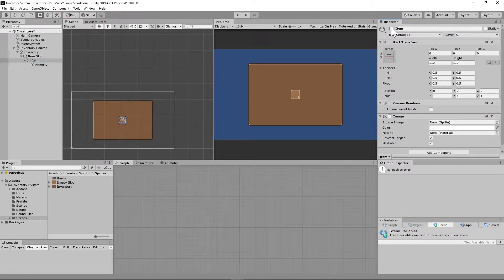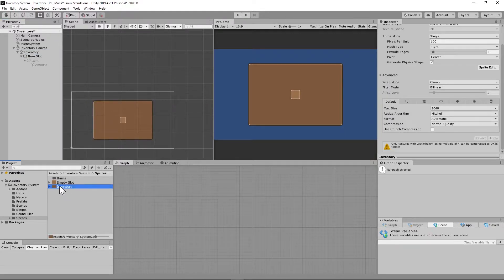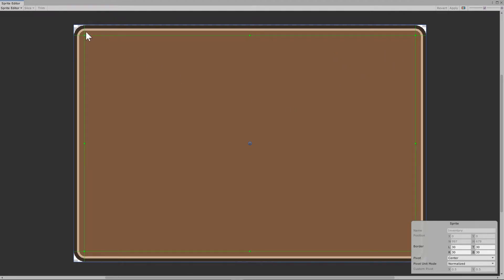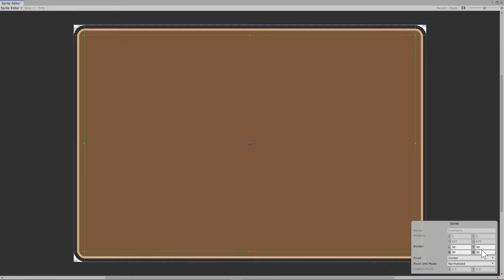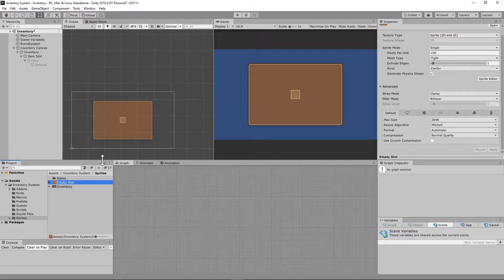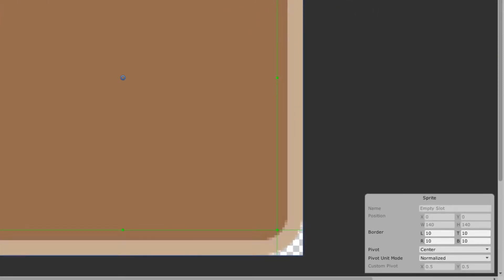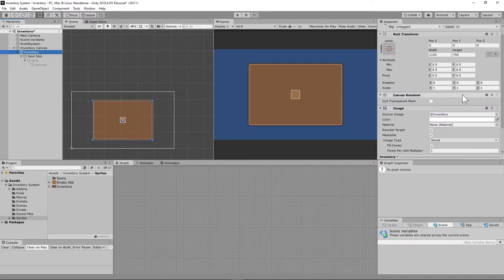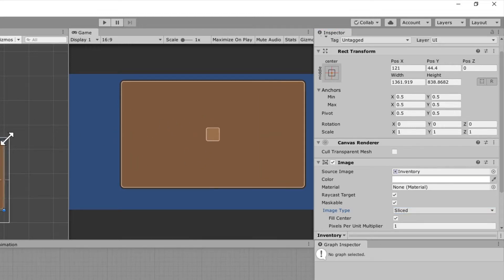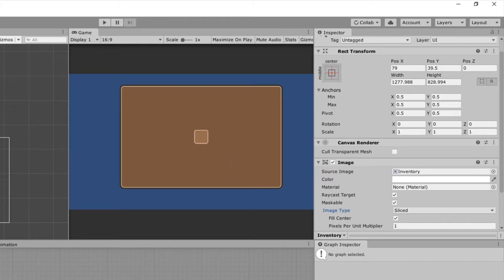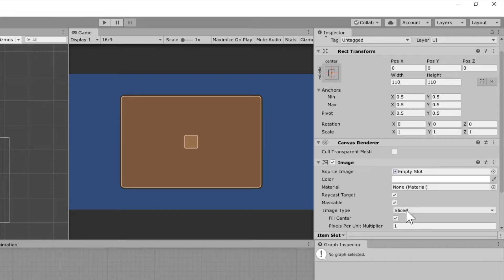I'm going to disable the item and amount game objects for now and just work with the slot and the inventory. I'd recommend going to the inventory game object sprite image and opening the Sprite Editor. Set the borders to 30 by 30 by 30 by 30 — left, top, right, and bottom — which brings those borders in. Do the very same thing with our empty slot sprite, where the borders are all set to 10. This ensures the corners stay crisp when scaled. Both of these need to be set to "Sliced" in the image type.